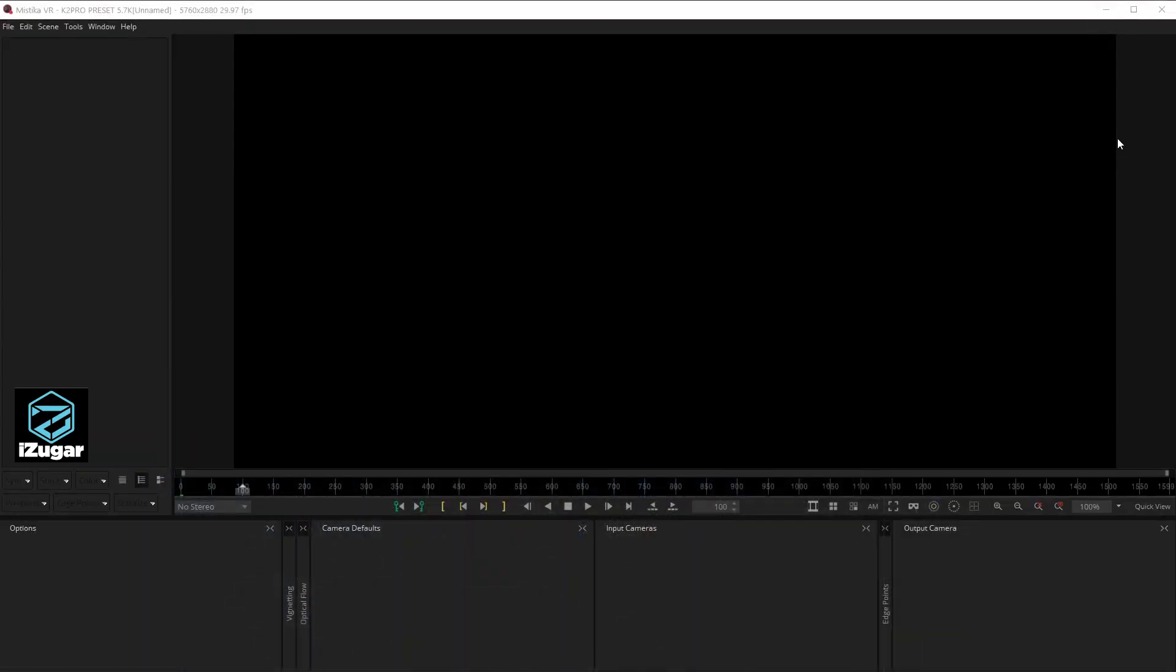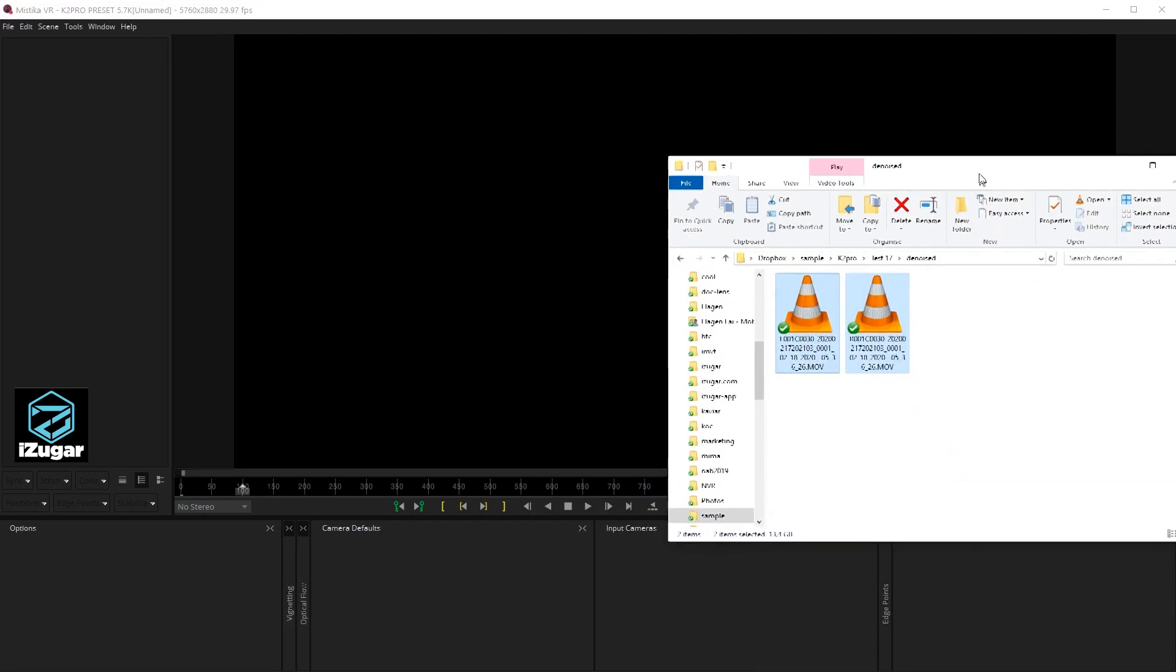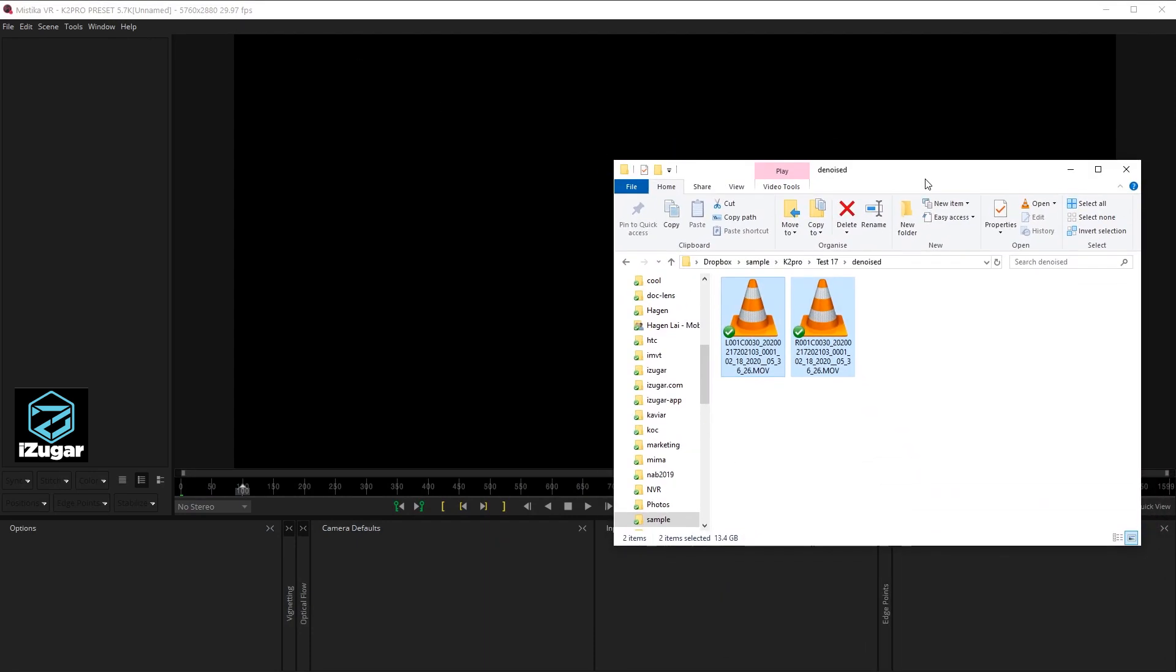First we are launching Mystica VR and having the right size and frame rate as your project, then copy the file from camera to a working folder. Since this is made with high ISO at 10,000, we prefer to launch the CCAM denoiser program for all your footage before loading into Mystica VR.